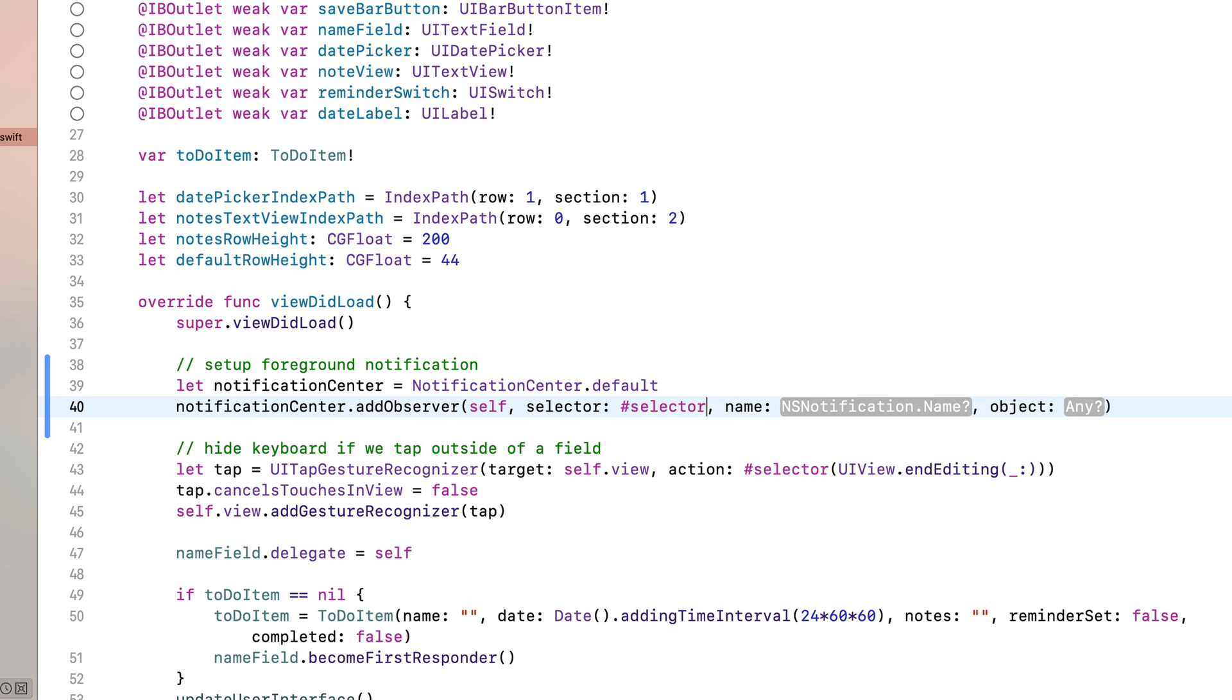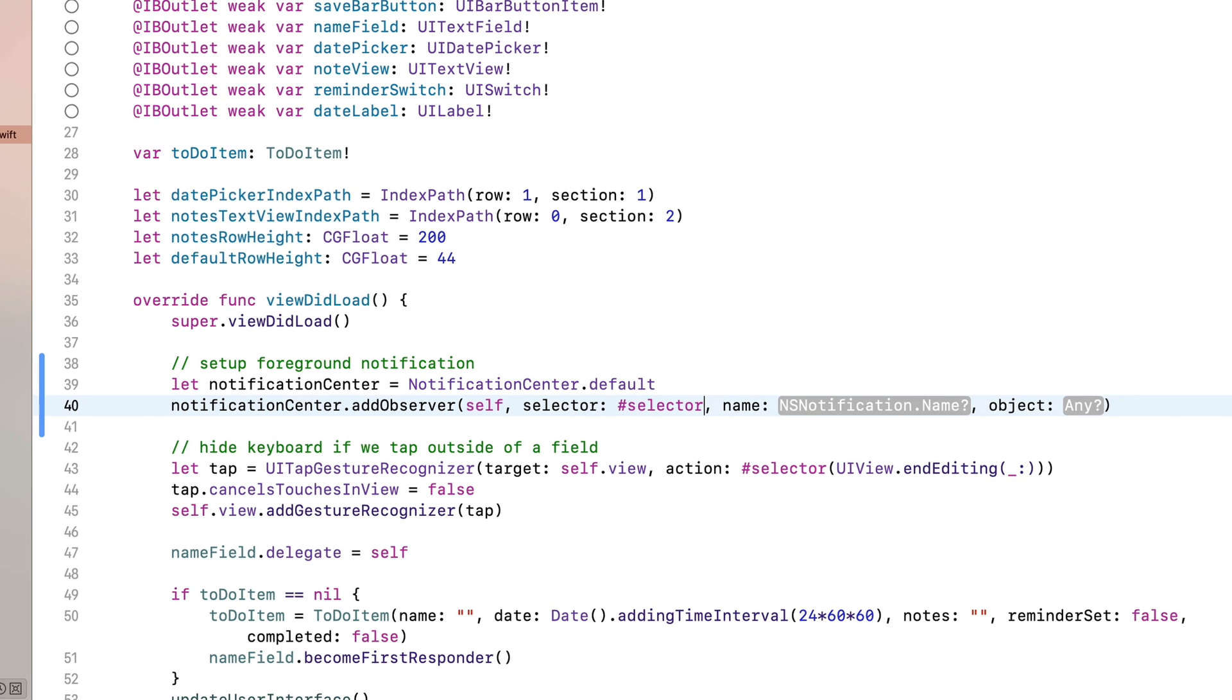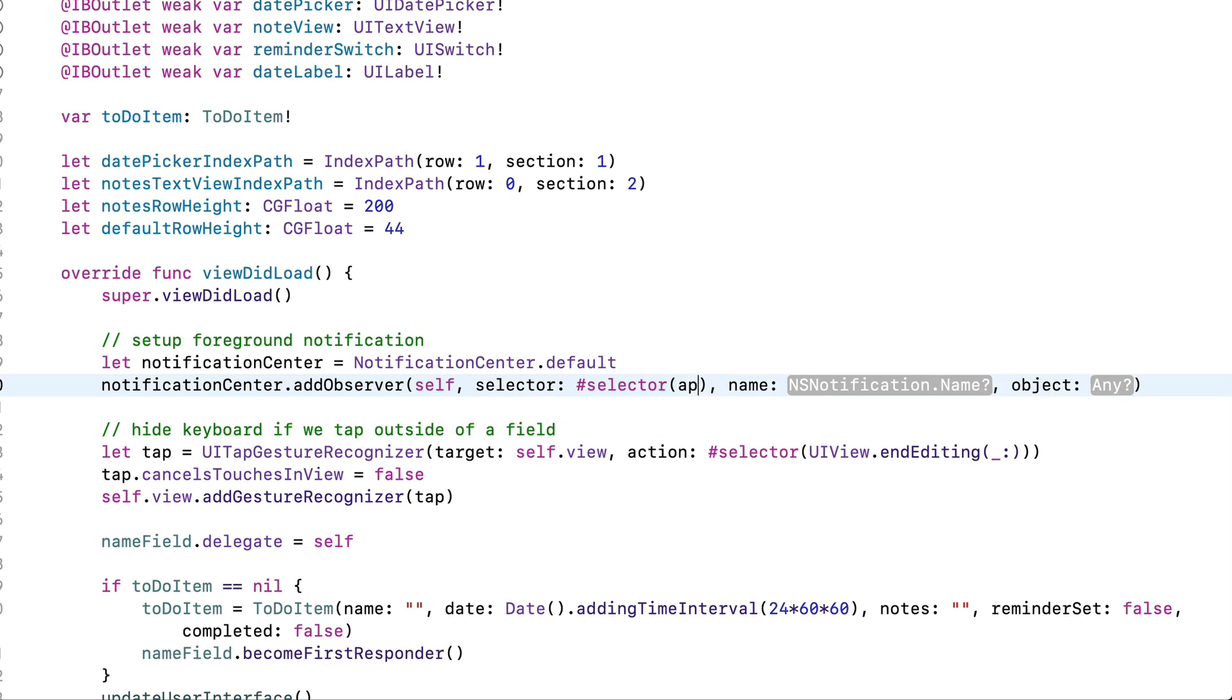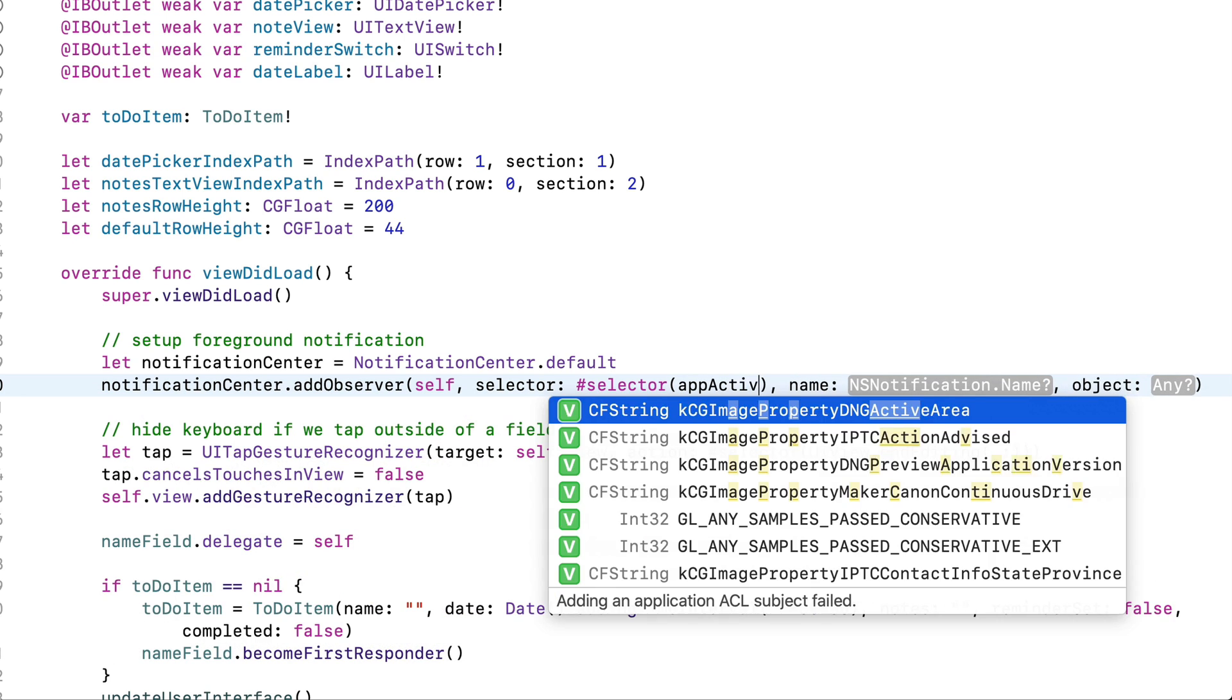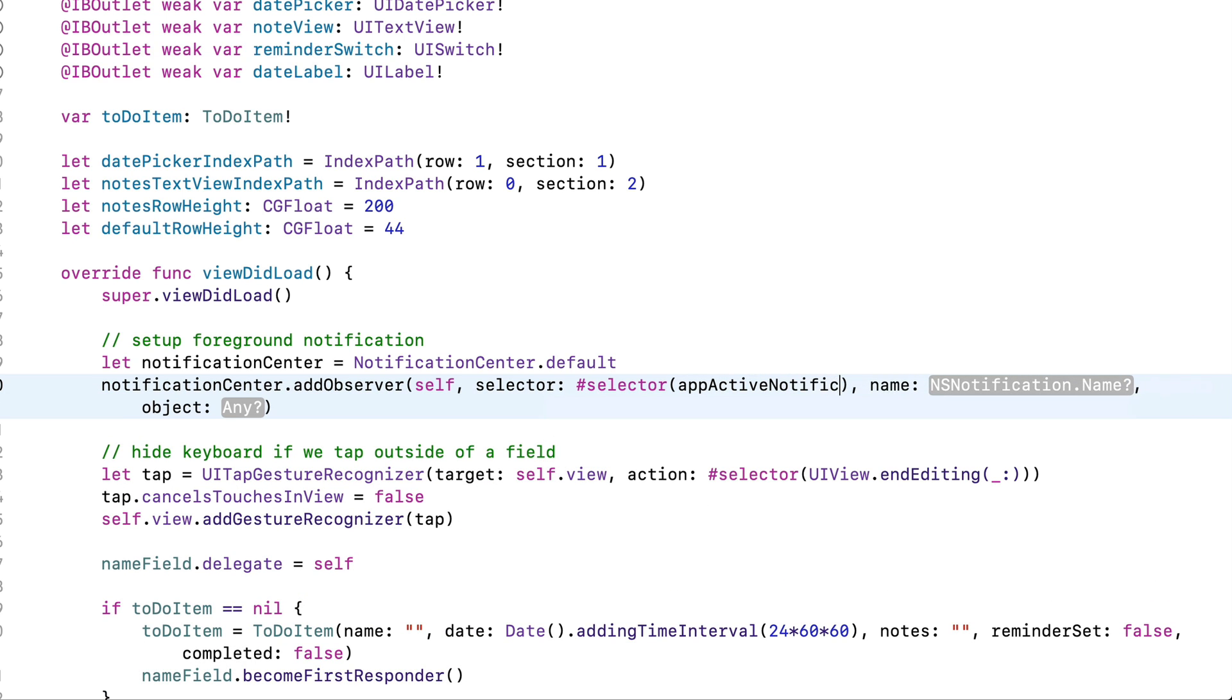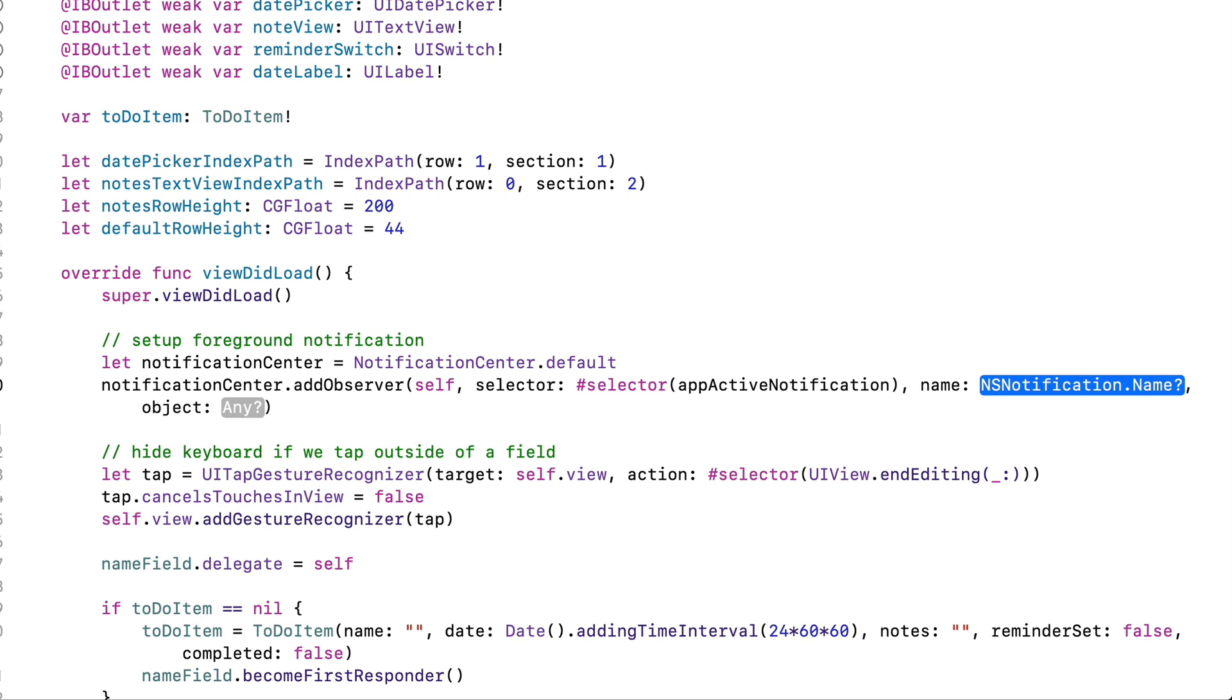For the four parameters in there, I'll put in self for the first one. So this is going to be attached to the current view controller. For the selector, I'm going to put in pound selector. That's one word. And the pound sign is the symbol of many names. So maybe it's the hashtag or the number sign for you. Open parentheses. Xcode adds the other parentheses. And inside, I'm going to give it the name of a function I'm about to write. I haven't written yet, which will go off whenever the particular notification I'm looking for is detected. And the name of this function I'm about to write, which I haven't yet is appActiveNotification.